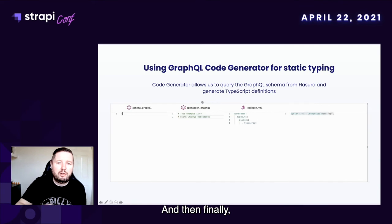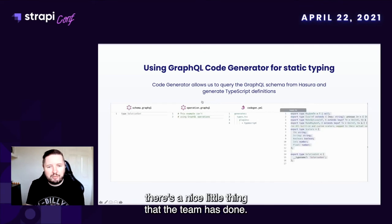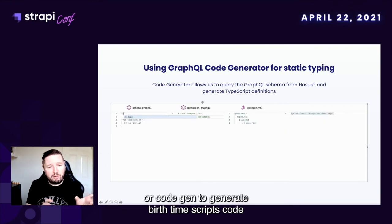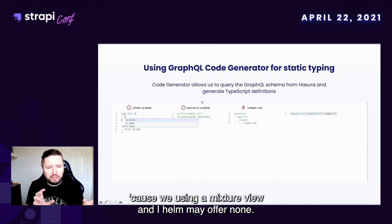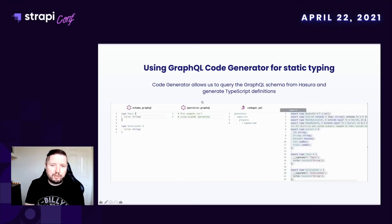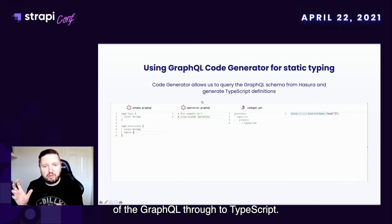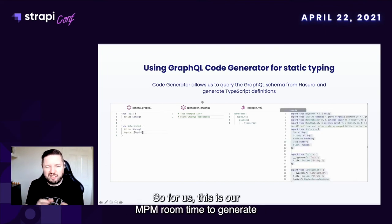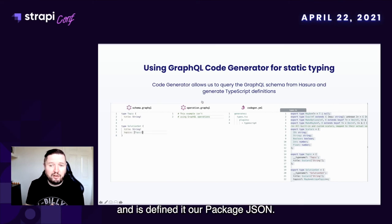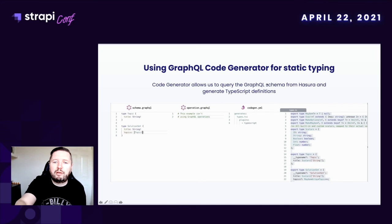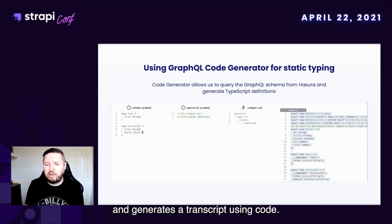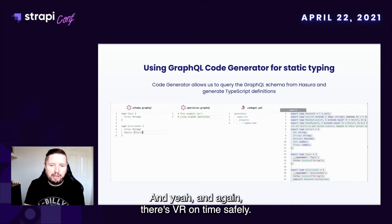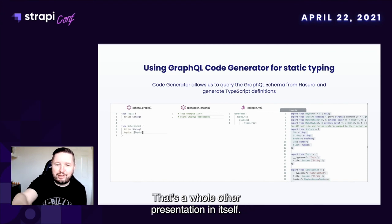Finally, there's another nice thing the team has done. We've been using a code generator — code gen — to generate both TypeScript code and to generate Elm bindings, because we use a mixture of Vue and Elm in our front end. On-screen is a demo of GraphQL through to TypeScript. We use this at development time and commit the outputs into a repository — for us it's npm run types-generate, defined in our package.json. This queries the endpoint and generates TypeScript using code gen. It means we get good type safety guarantees in our client code, and there's the Elm type safety too, but that's a whole presentation in itself.